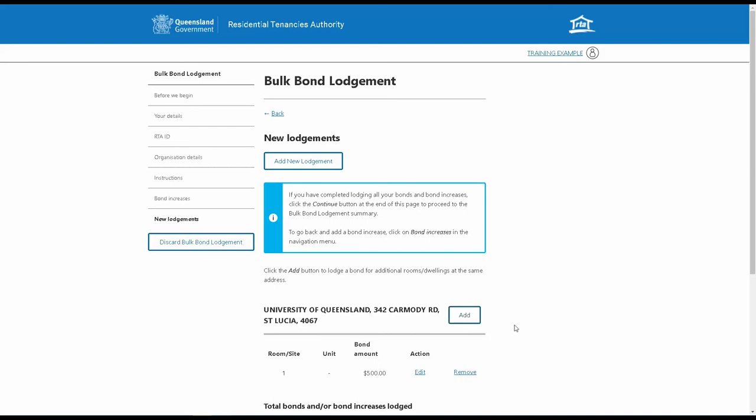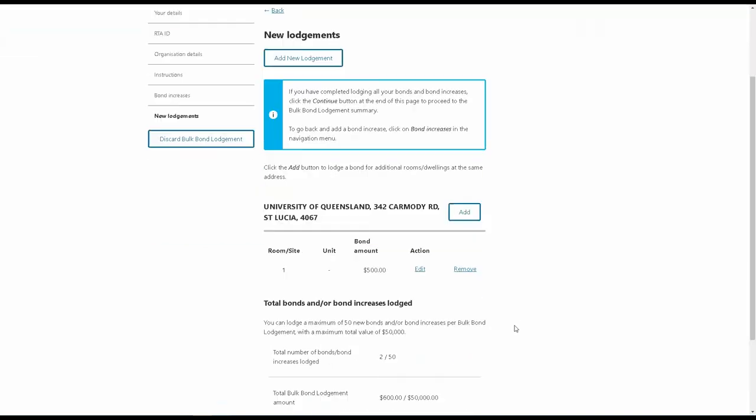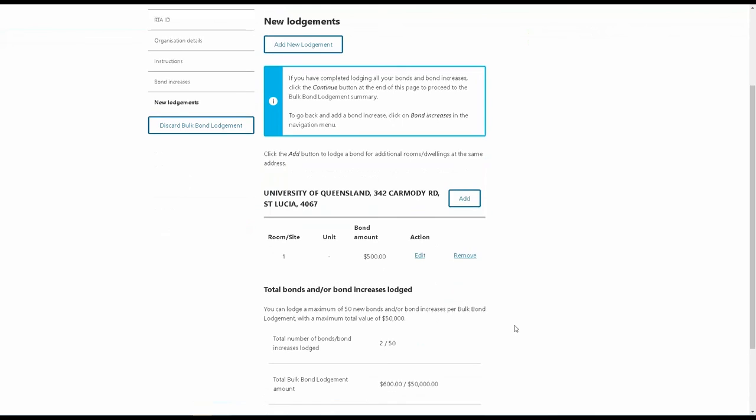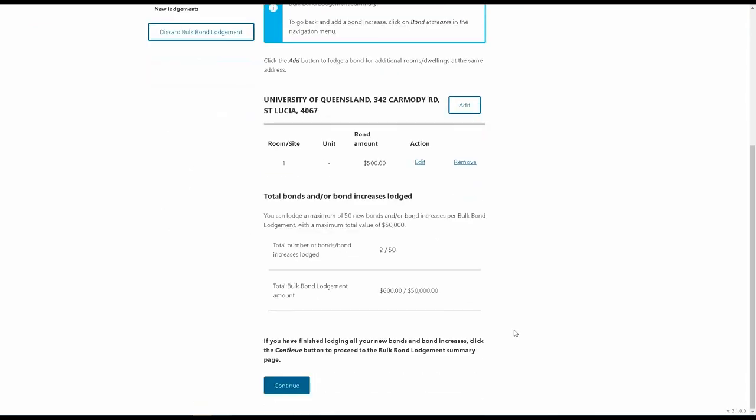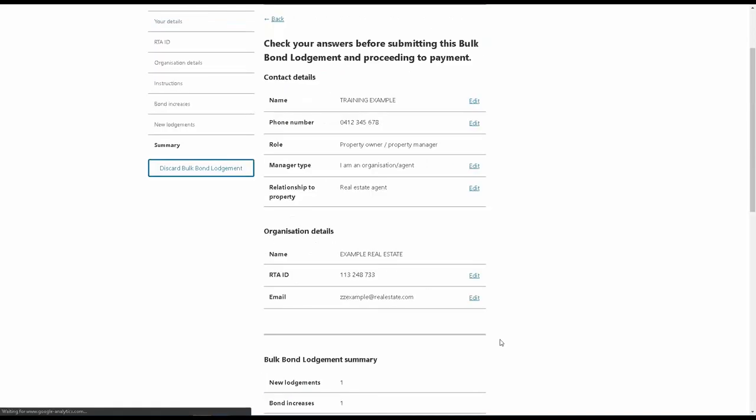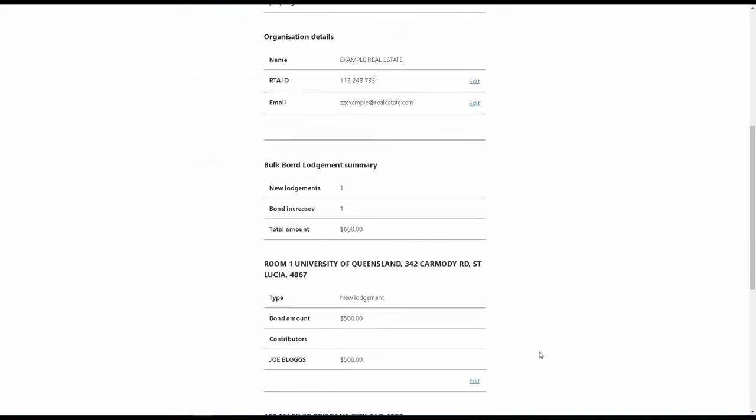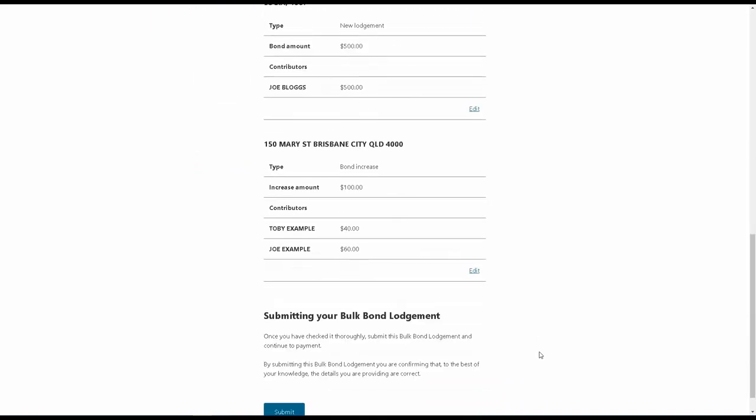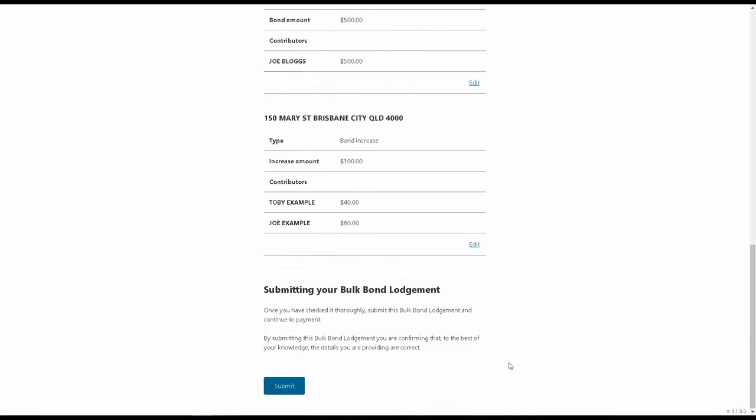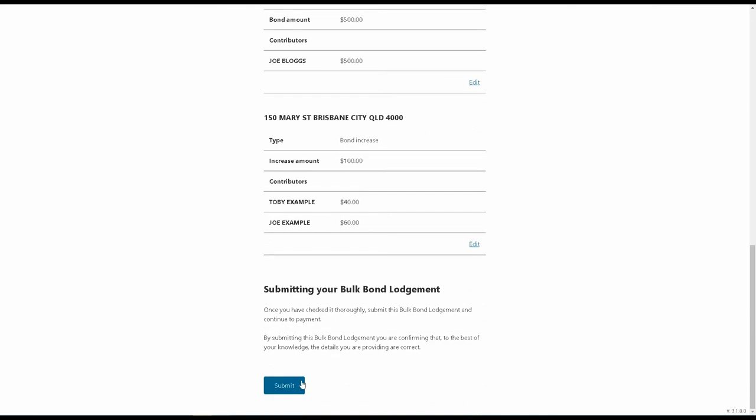Once you've added all your bond lodgements and bond increases, click on the Continue button to go to the Bulk Bond Lodgement Summary page. Check all your bonds and bond increases to make sure the information is correct. Remember that you can use the Edit button if you need to go back and change anything. Once you've checked all the details are correct, click the Submit button to finalize and submit your Bulk Bond Lodgement.